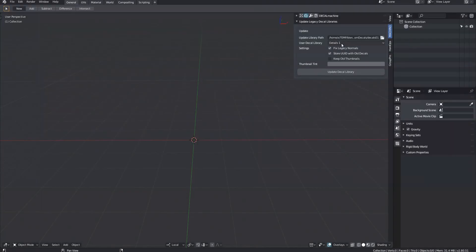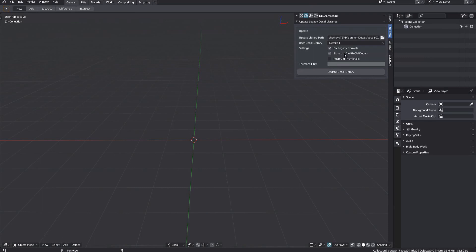Double check if the correct library is chosen. I highly suggest you leave the first two boxes checked. You may also want to keep the legacy libraries around if you have old decal assets you want to port to 2.80. There is no tool for this yet, but storing the UUIDs among the old decals is the first step in that direction.